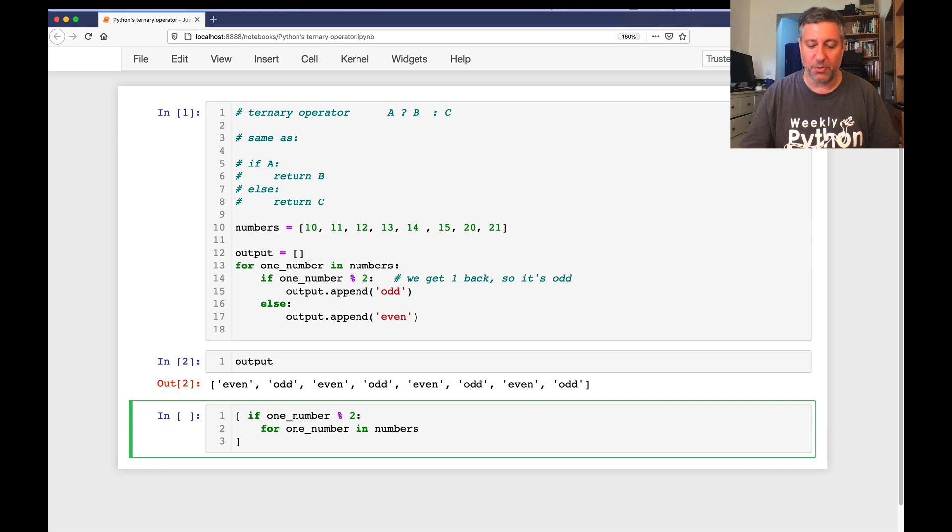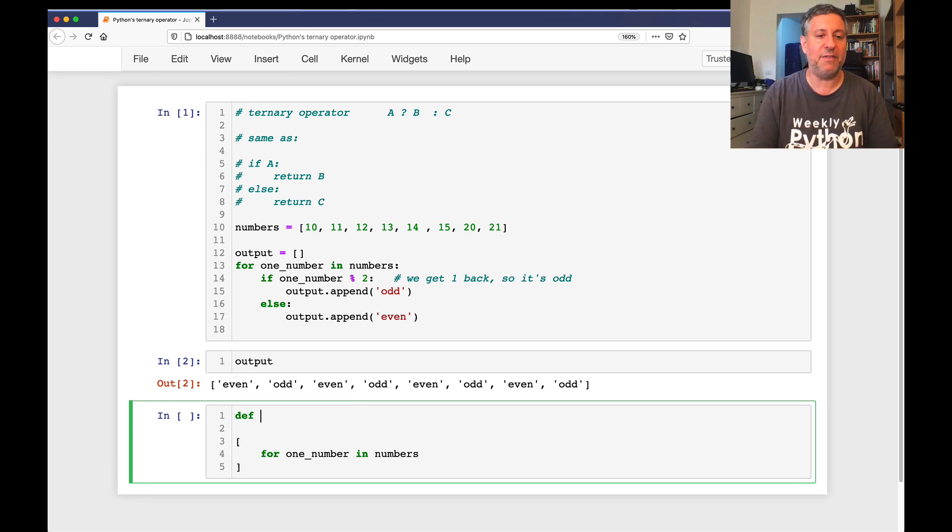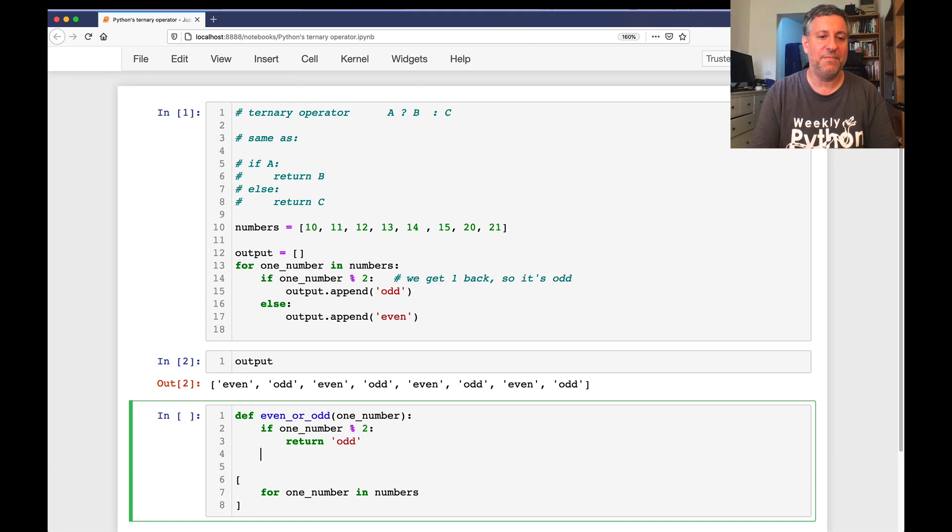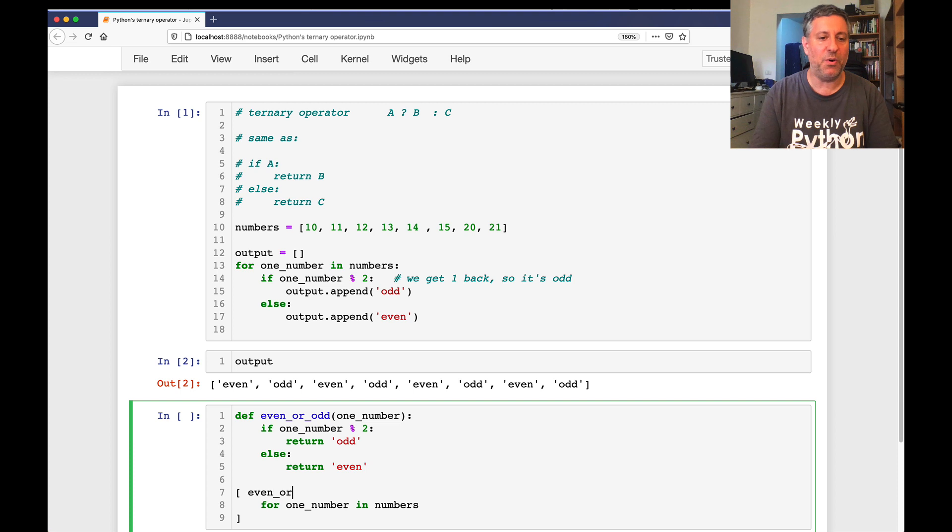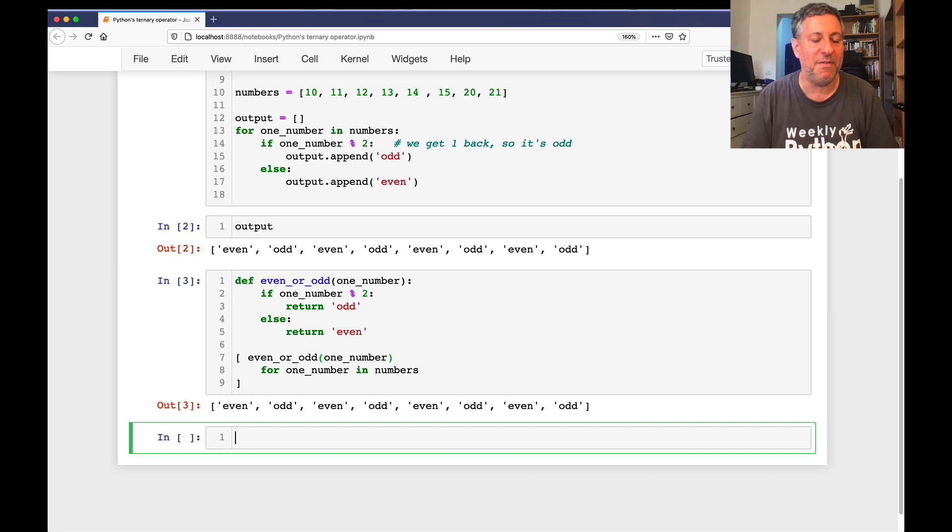Well, what we could do is use our own function. I could say def even_or_odd(one_number), and then if one_number modulo 2, return 'odd', else return 'even'. And then I can say even_or_odd(one_number) for one_number in numbers. And sure enough, that gives me the same answer as I got before.